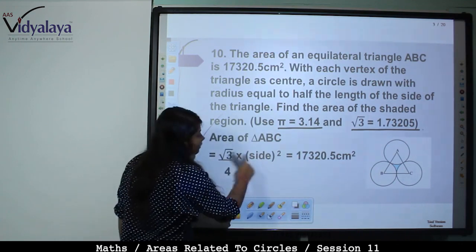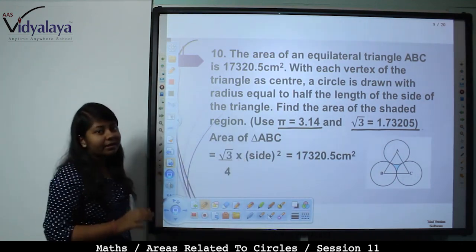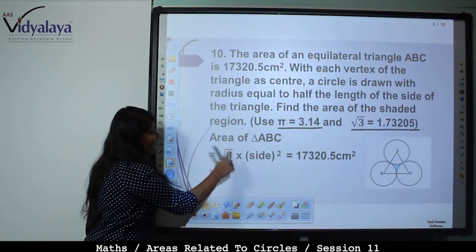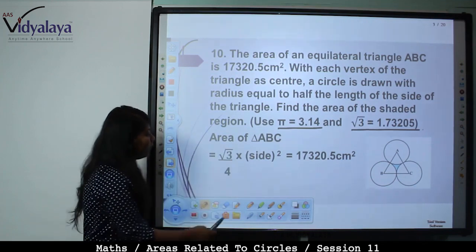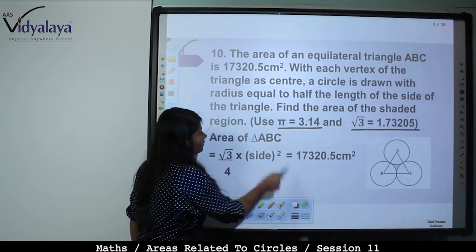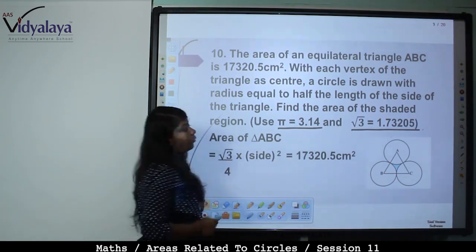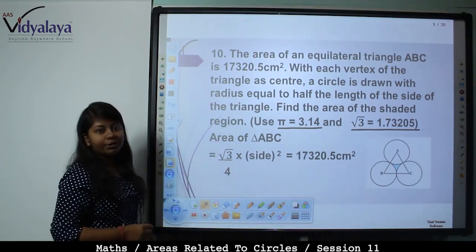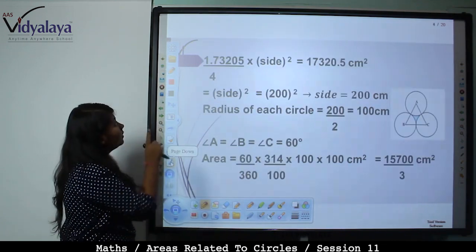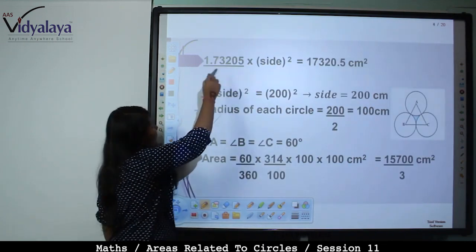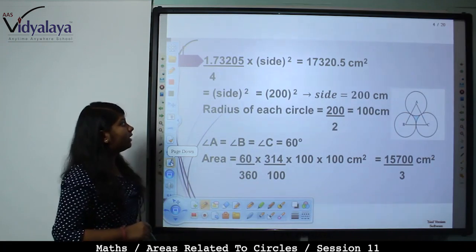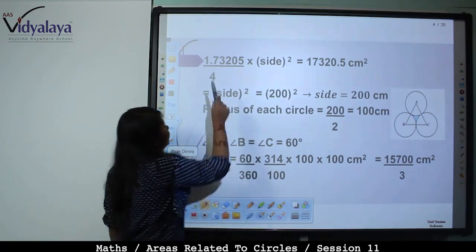We will find the side of the equilateral triangle. Side² = 17320.5 × 4 ÷ 1.73205. Since 1.73205/4 × side² = 17320.5, solving gives side² = 200² = 40000.